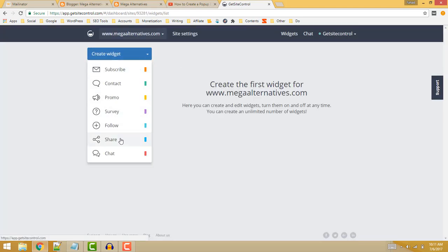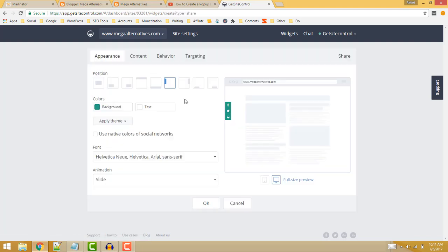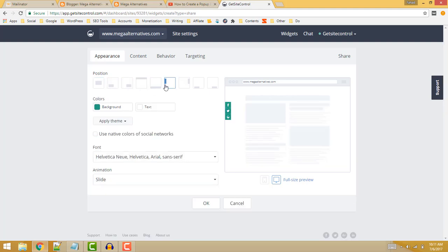In the new screen, select the appearance of the social share widgets. For example, you can use a popup social share widget or you can use a floating social share widget - anything you like. Then select the colors you want and text color.